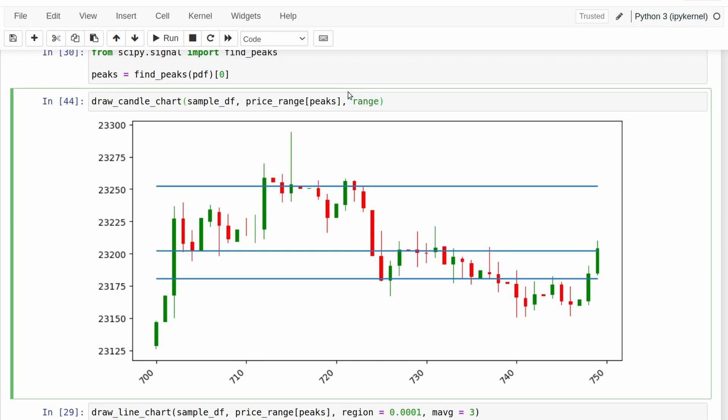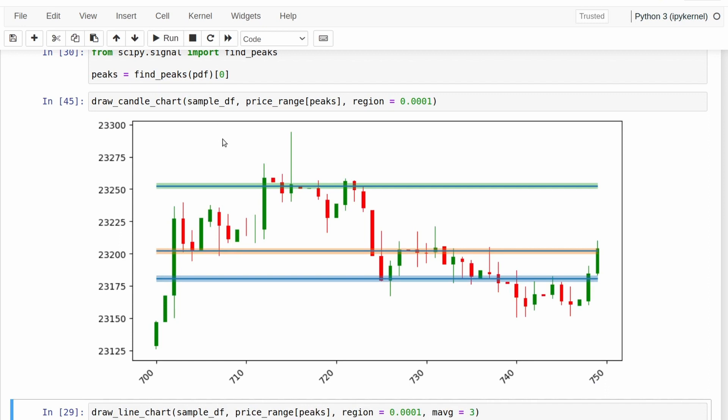And then when we plot those out, we get this nice candlestick chart. We can add some error bars about that. So let me just put those in here. So I think it's region equals 0.001, let's say. See what that looks like. There you go. So if we add some error bars around the lines of resistance and support here, they do look reasonable, to me at least, for a relatively simple and easy to implement algorithm.